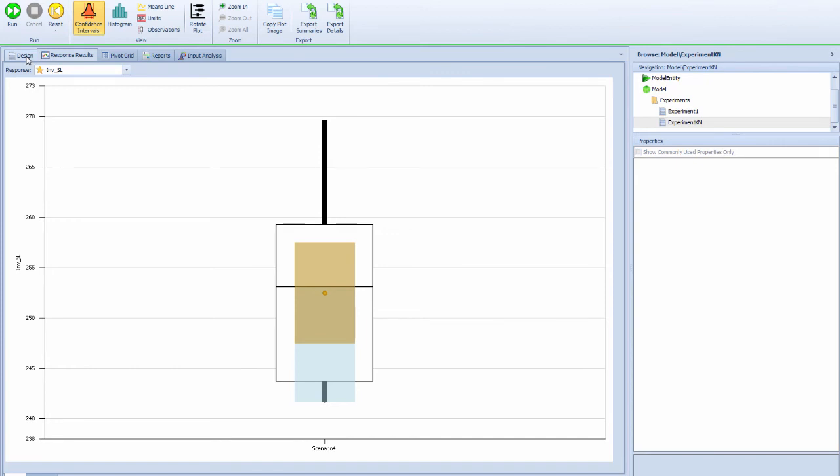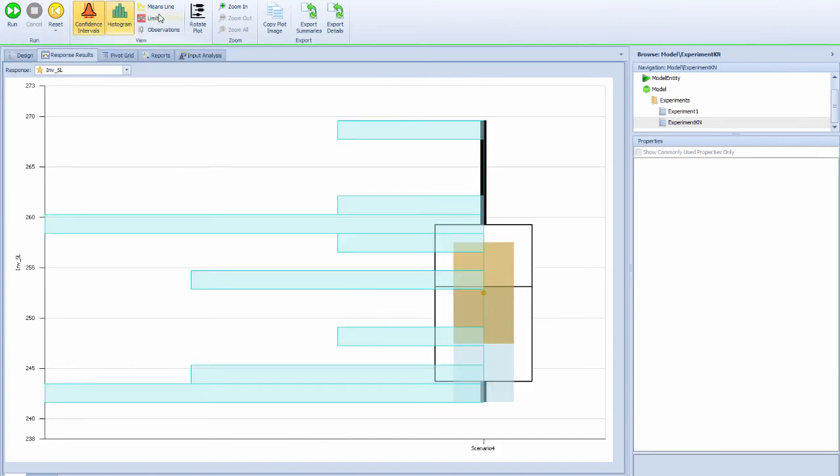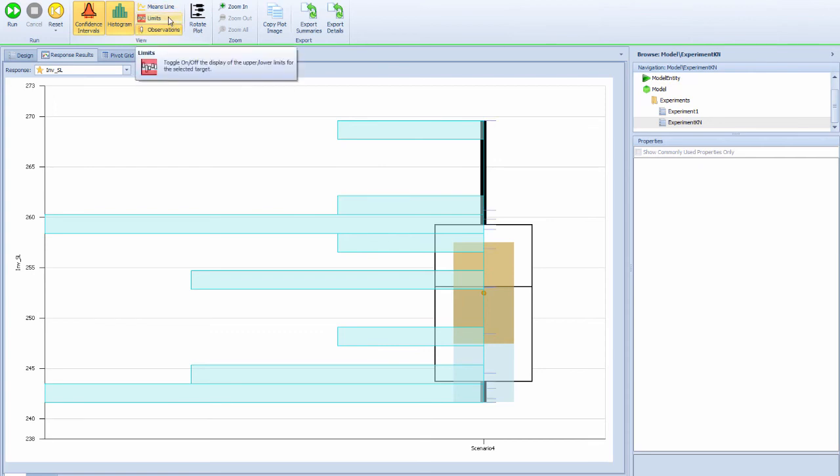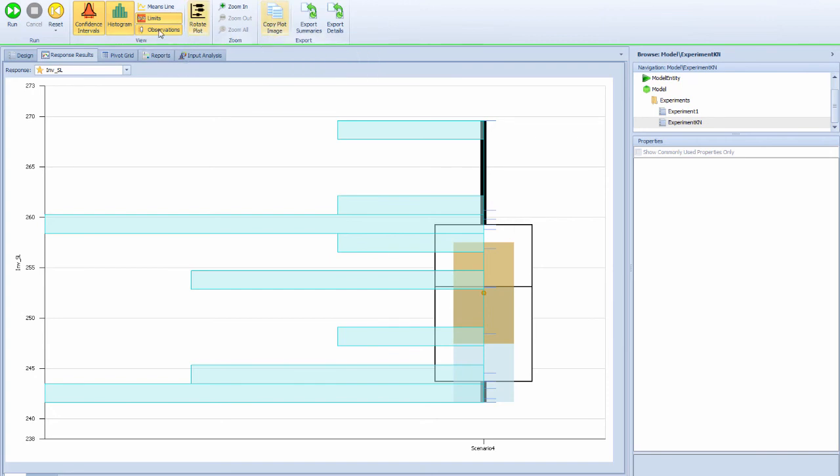When we show the observation limits, you can see how the outcome is distributed. This will help us using the Kim and Nielsen method to determine which one is the best among the others.